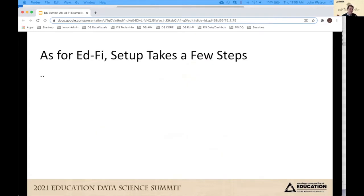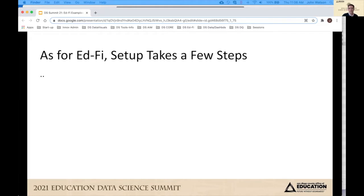EdFi setup takes a few steps. If you saw the earlier session from Douglas Loyo from the Michael and Susan Dell Foundation — he's like a 10-year EdFi expert — he talked a bit about setting up EdFi. I'd like to turn it over to Juan Pablo, who can give some examples and walk through what it takes to bring up an EdFi ODS and make connections to a student information system.